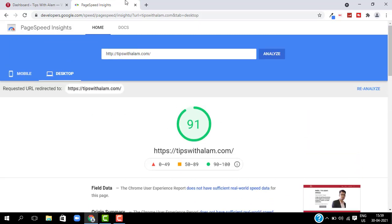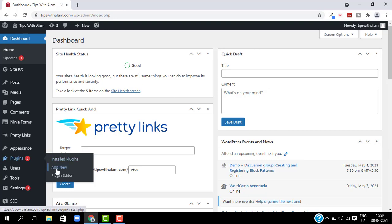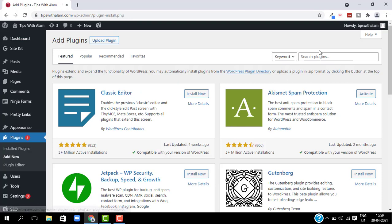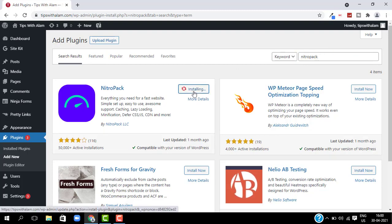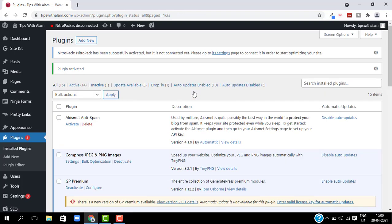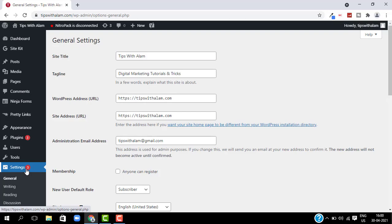Now let's see how this plugin will help me increase my score. Go to your WordPress dashboard and select Plugins, click on Add New Plugins, and search for NitroPack. Install this plugin and activate it. After you have activated it, it will ask you to disable any other cache plugins that you are using, like WP Cache or similar — just disable them because they will overlap.